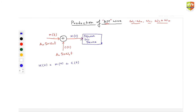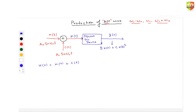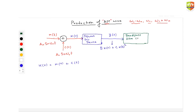Whatever goes into the square law device will come out as a quadratic. You will get y(t), which is B times x(t) plus C times x(t) squared. This is the square law device. And then you are putting it under a band pass filter centered at ωC.